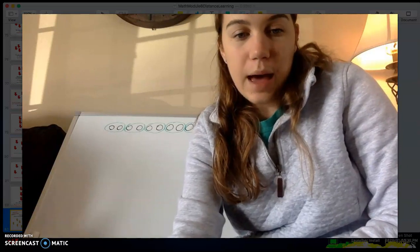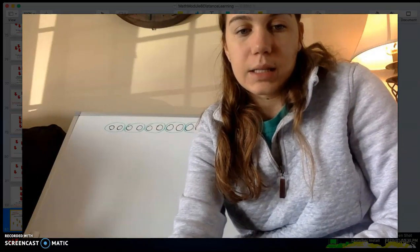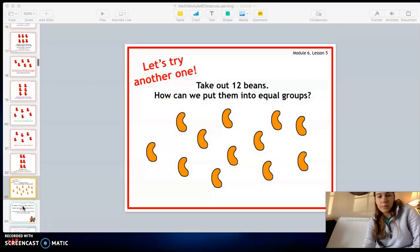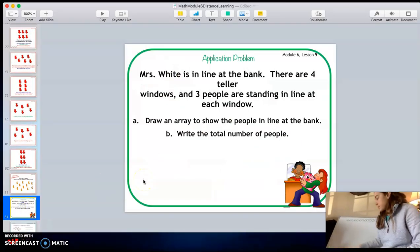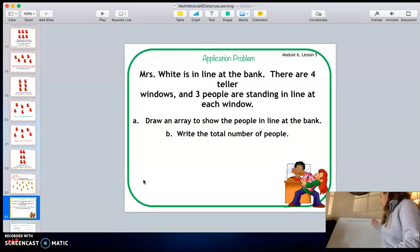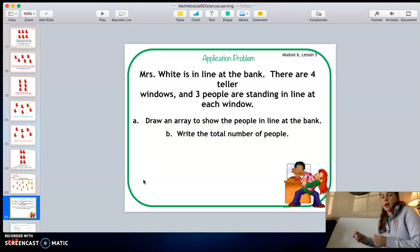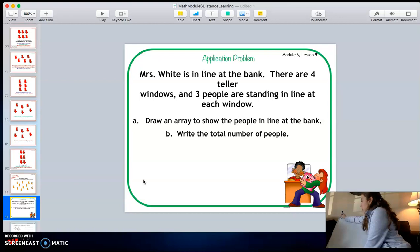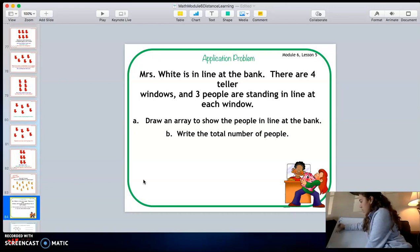I'm going to zoom out so you can see our next problem — it is our application problem. Remember, what do we do before we start our application problem? We have our RDW: our read, draw, and write checklist.